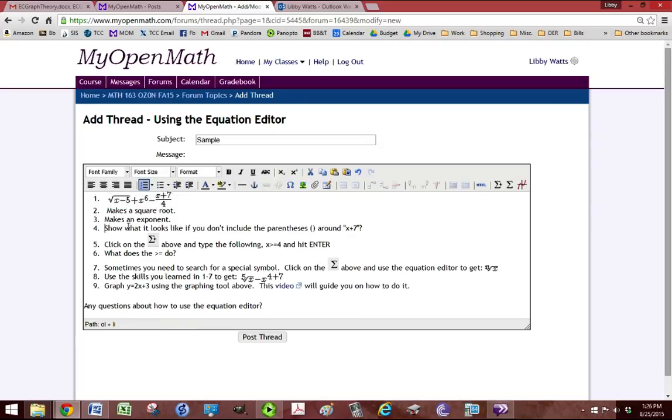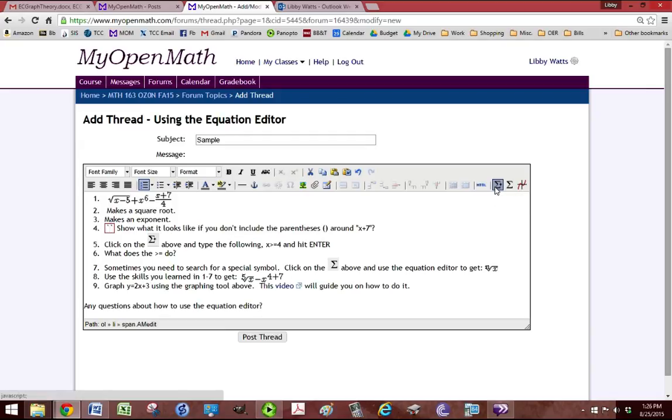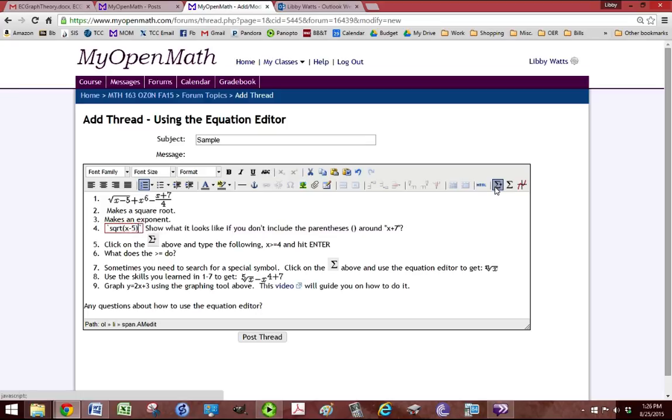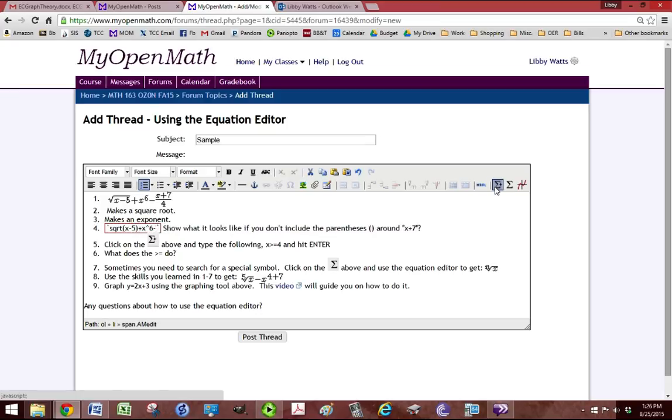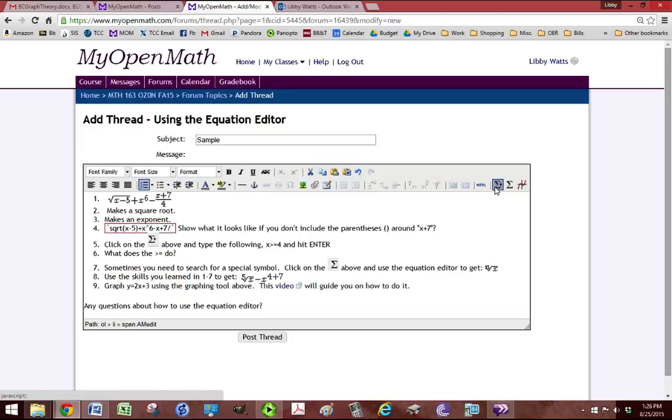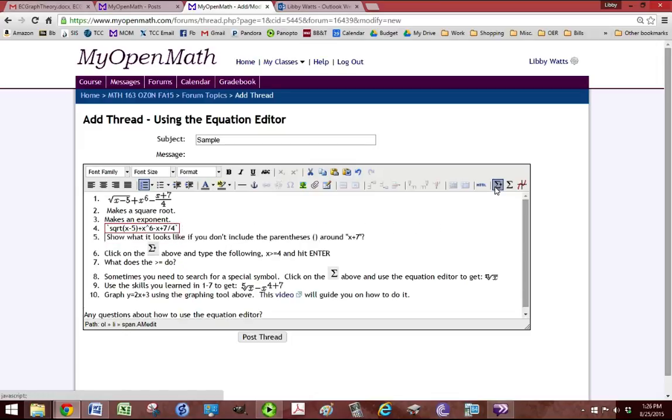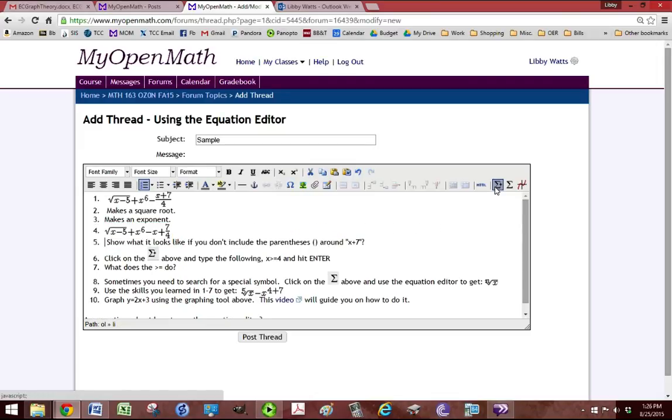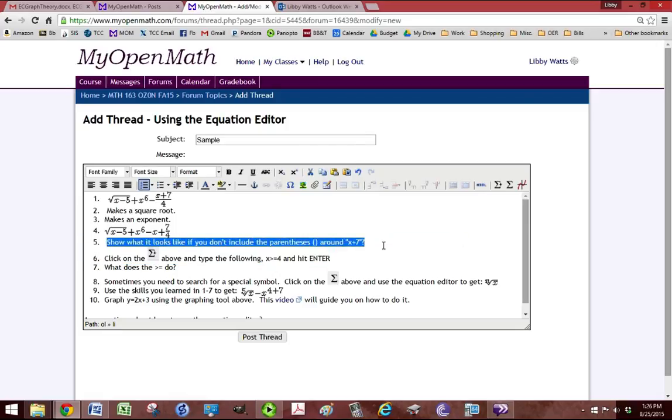So we're going to grab our little equation editor again and we're going to type sqrt x minus 5 plus x to the carrot 6 minus x plus 7 to over 4. Hit enter. So we can delete this because we've put it in now.